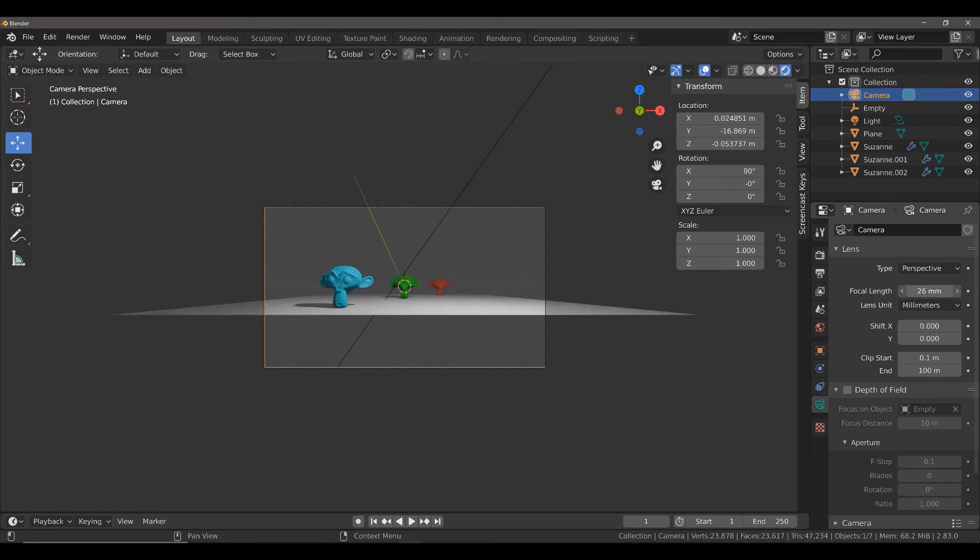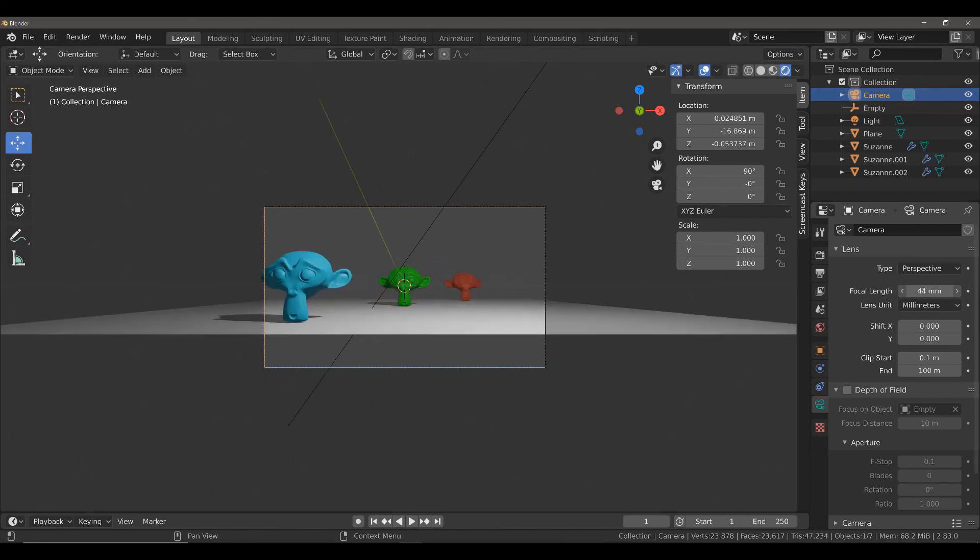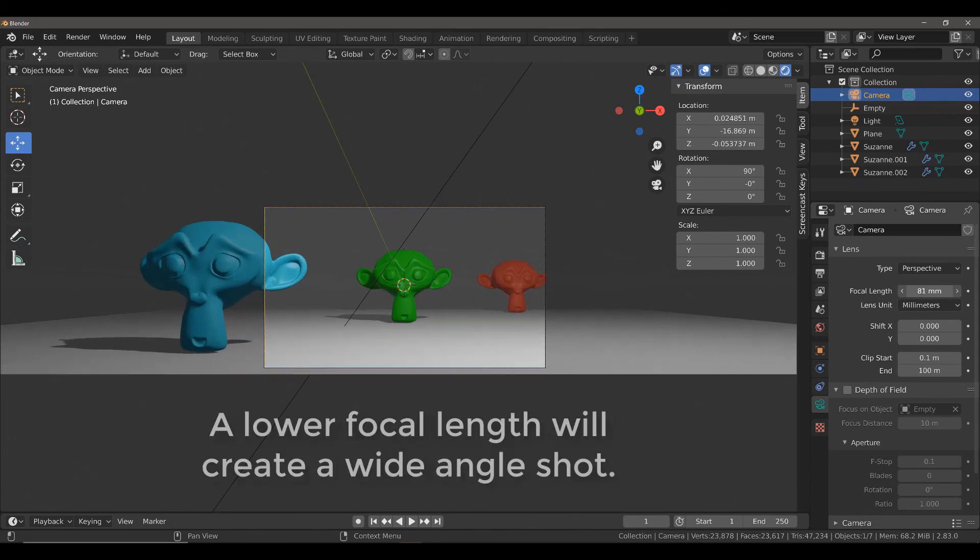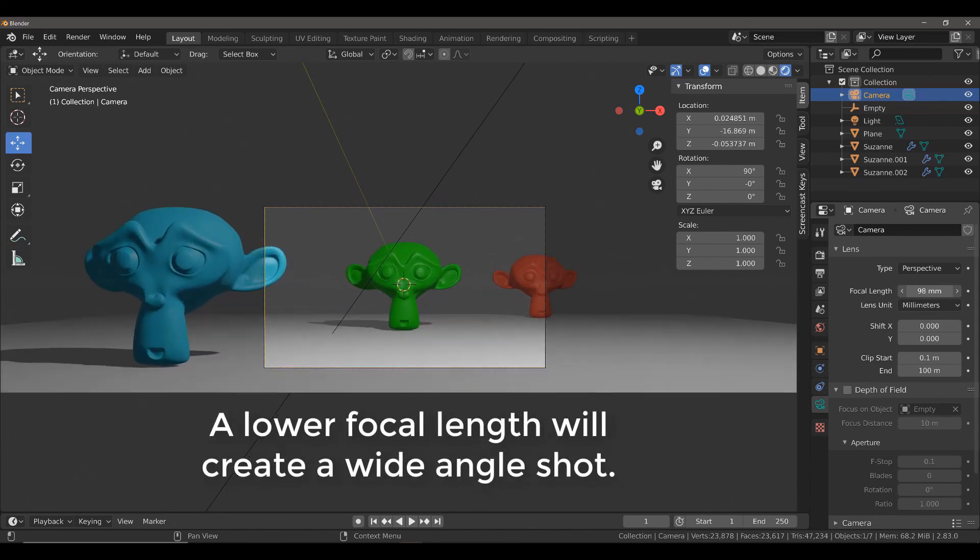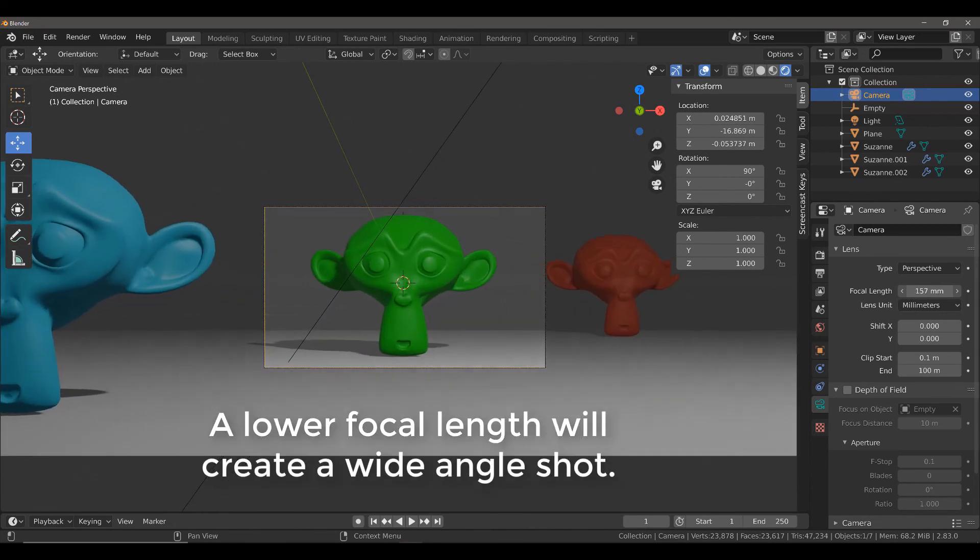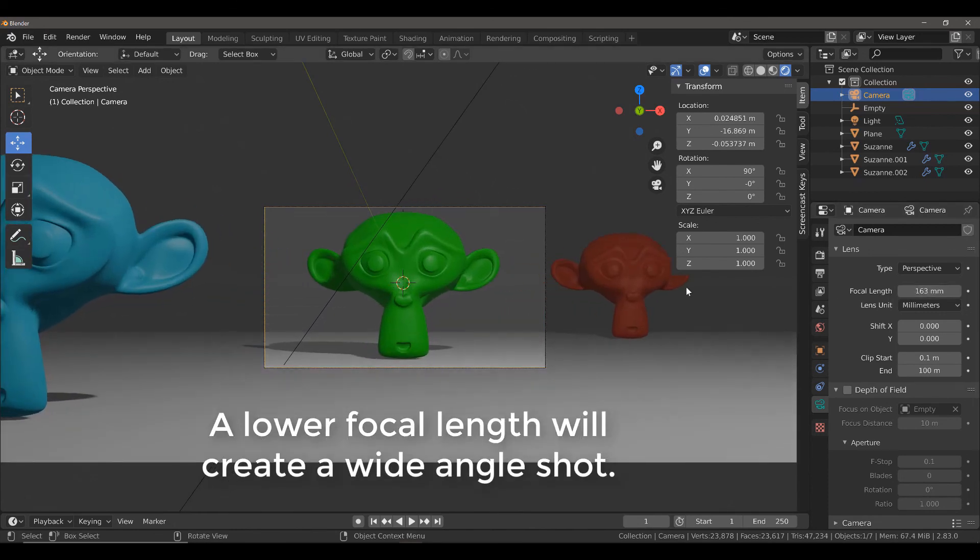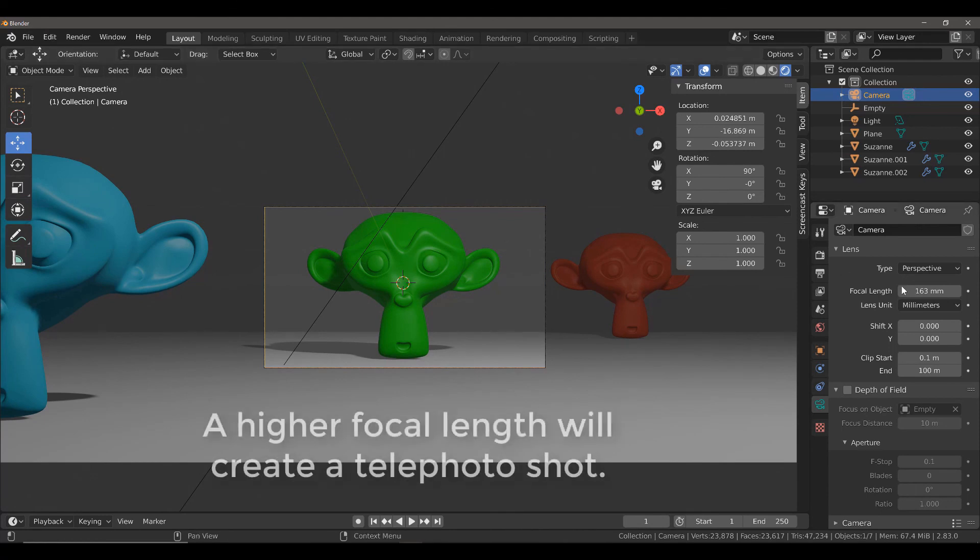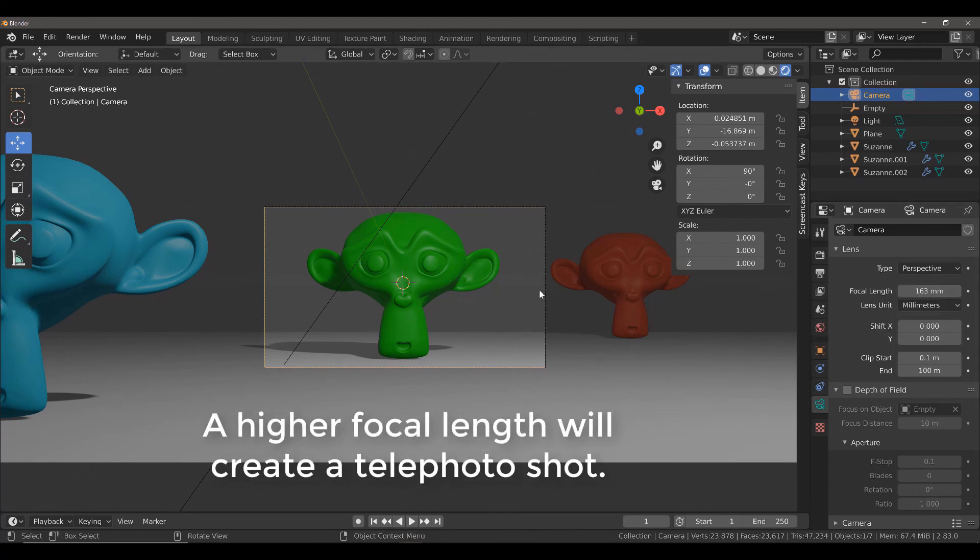Alternatively, we can increase the focal length beyond 50 to focus on a specific object. So, in this instance, with a focal length of 163, the camera is fixed on our green Suzanne object.